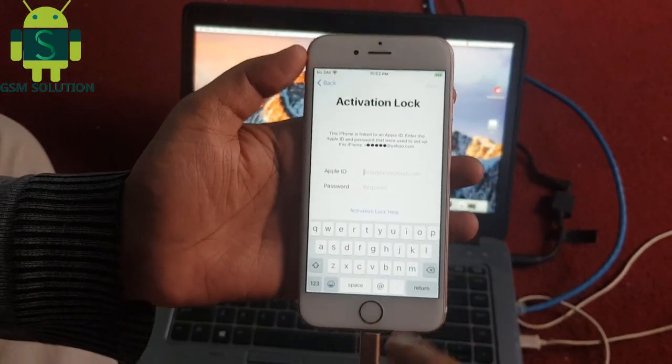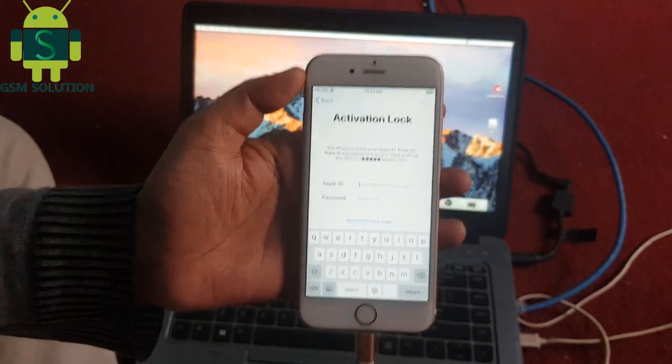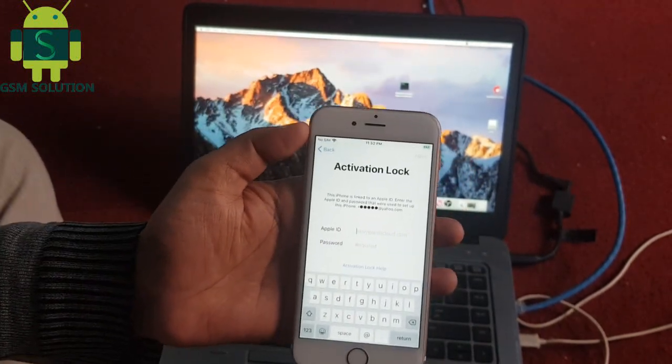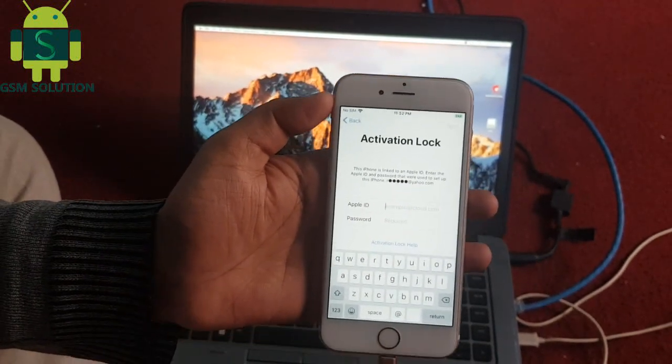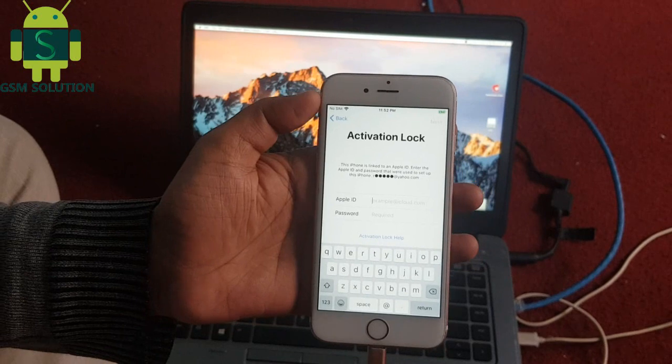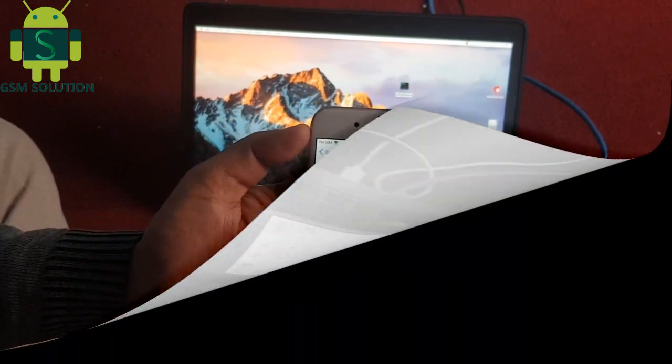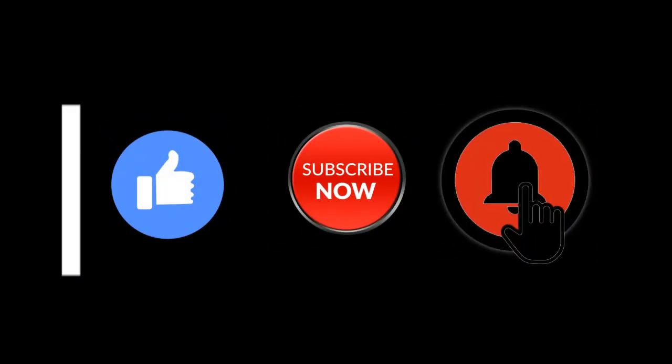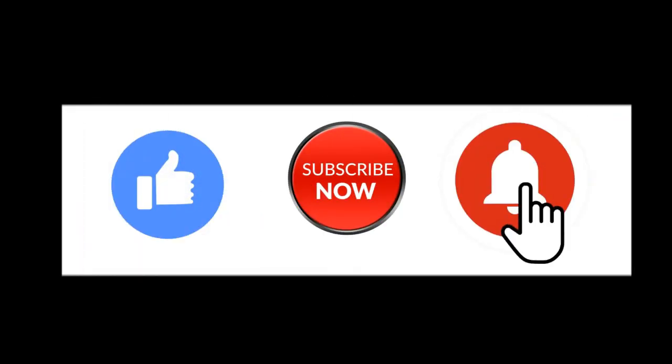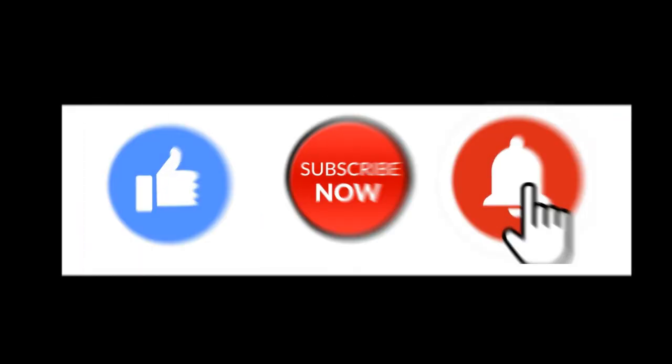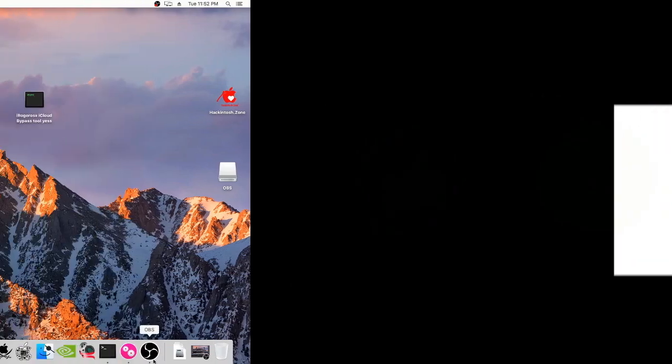Hello friends, welcome to my channel GSM Solution. If you want to learn more about mobile software, please like, share, and subscribe. Don't forget to comment below with suggestions about my videos—it will motivate me to make new content.